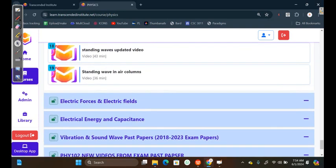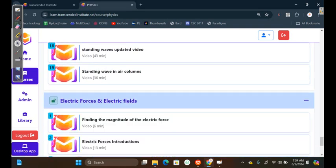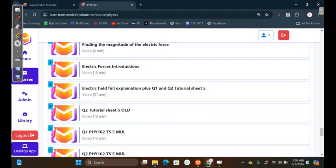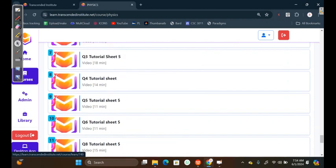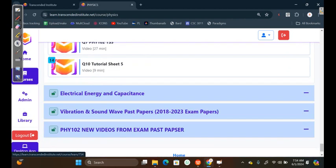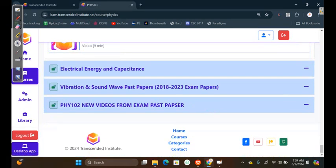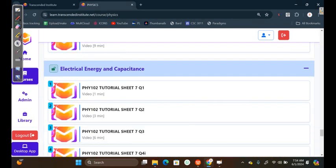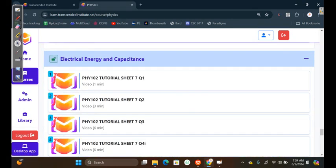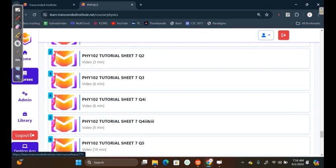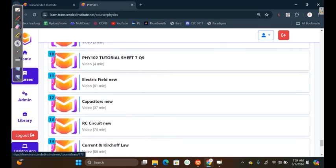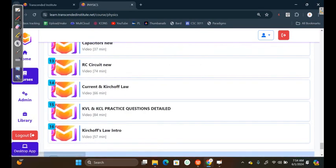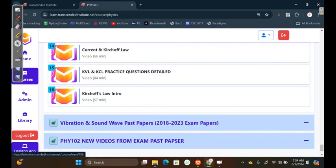Then, we also have Electric Force and Electric Field. We also have them, including their Tutorial sheets. Then, if we go to Electric Energy and Capacitance, we also have here, and the Tutorial sheets. The Kirchhoff's Laws, you can clearly see here. These are very powerful videos. So, once you watch these videos, you'll be able to catch up with us.